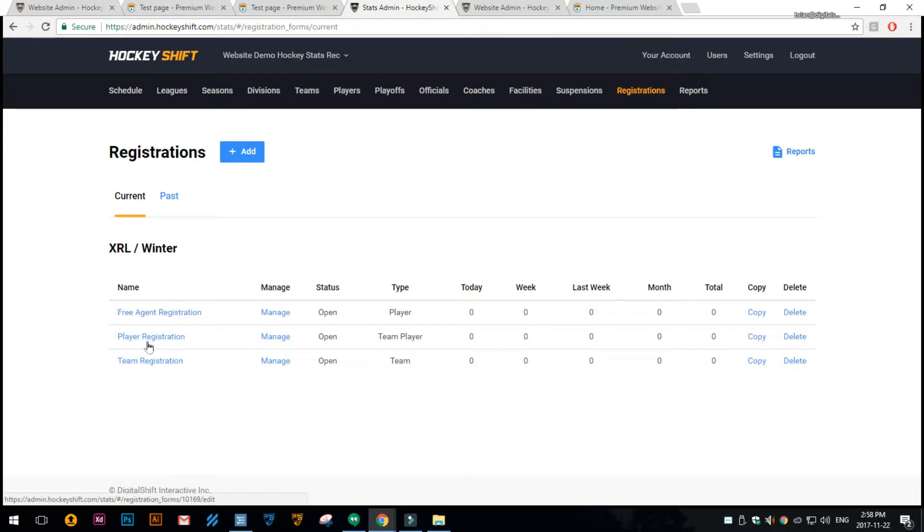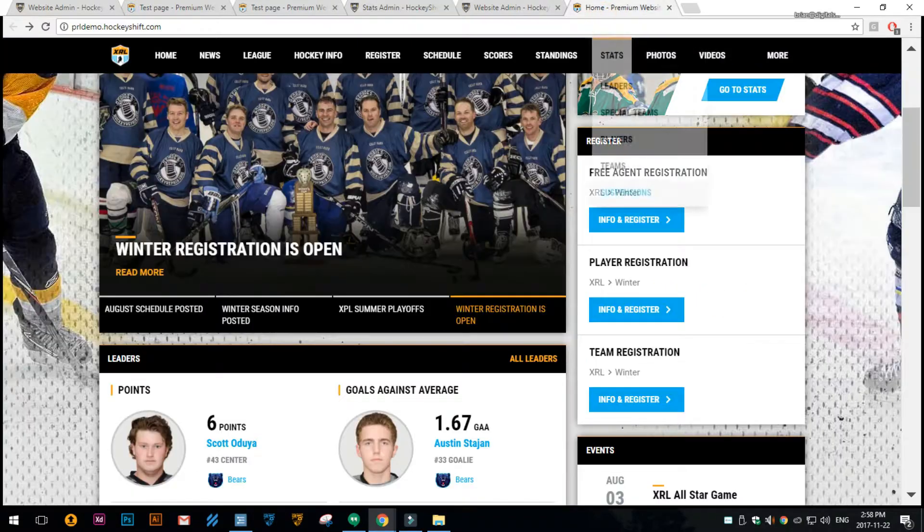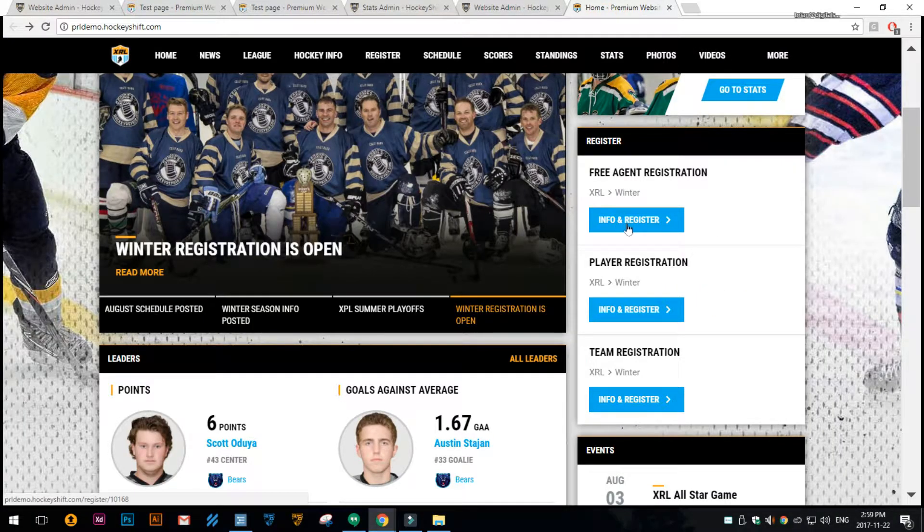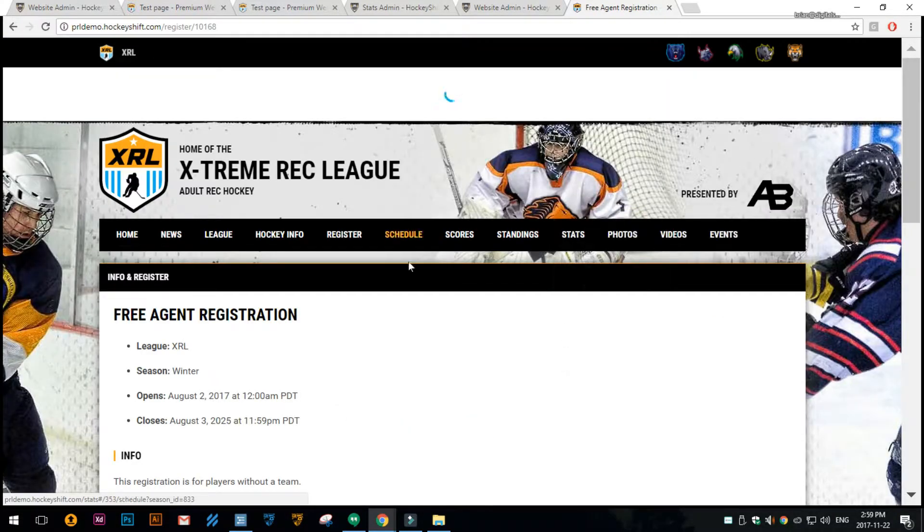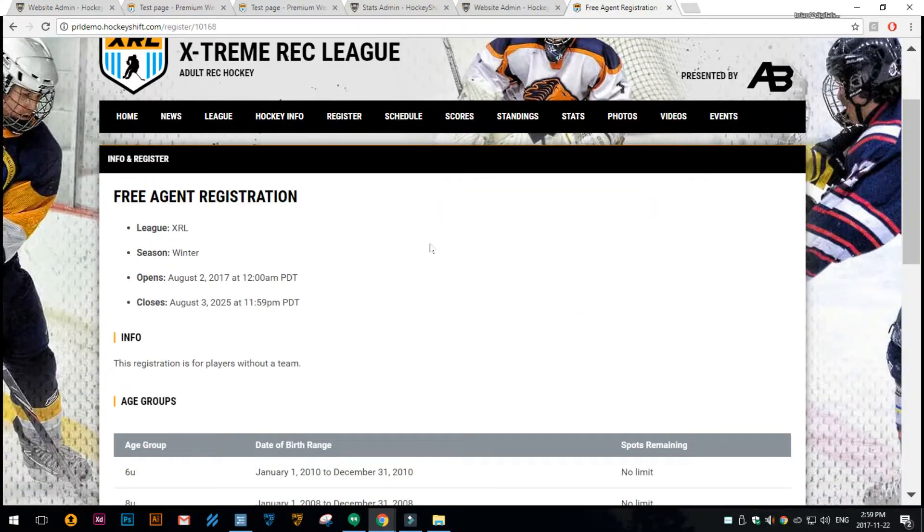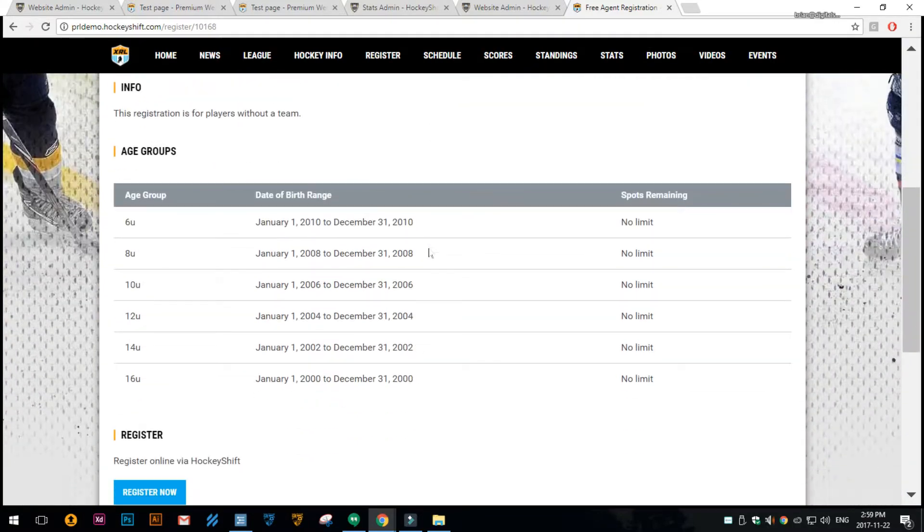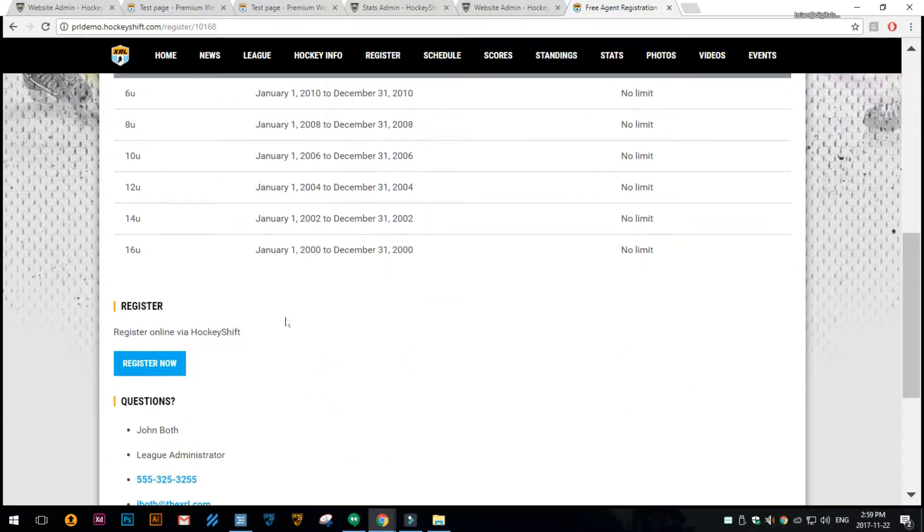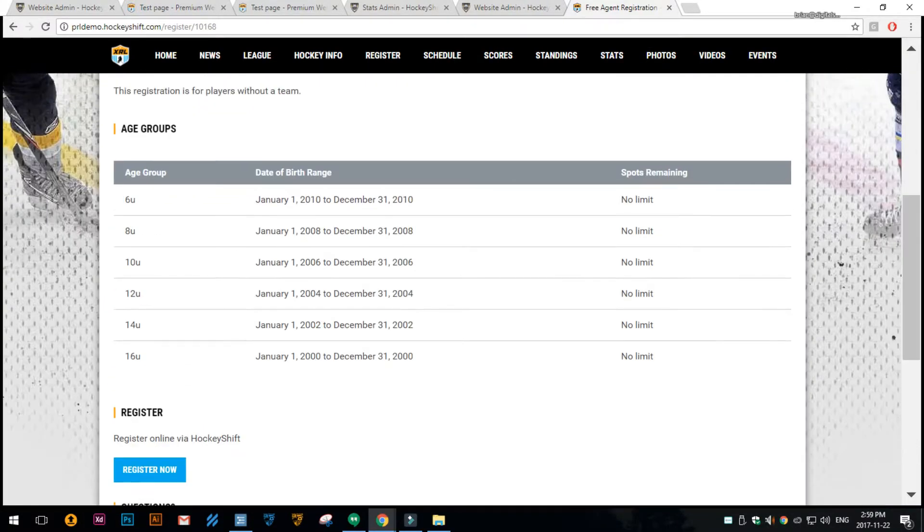We have three open registrations so by default it pulls in and shows any open registrations you have. Then of course you can click on the registration and it takes you to that registration info page where you can see the info about it and click the register button.